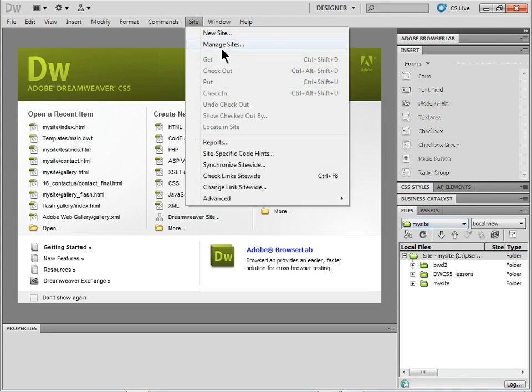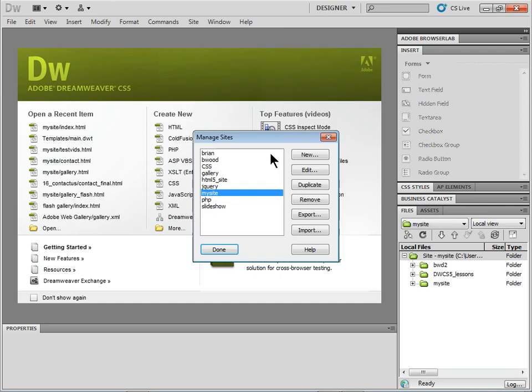You can go under Site, come to Manage Sites, choose the site setup that you want to send them, and choose Export.